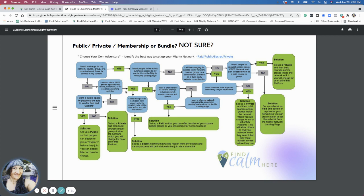I don't want to charge for a network, a course, or a group. The next thing after I say no is: 'I want to offer a free private space for my clients, customers, or for social and networking activities.' Maybe I don't have clients or customers, so I say no. Then it says: 'I want a public space for people to be able to join for free and explore.' I say yes, and so that option would be public.